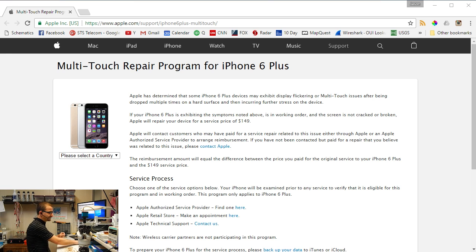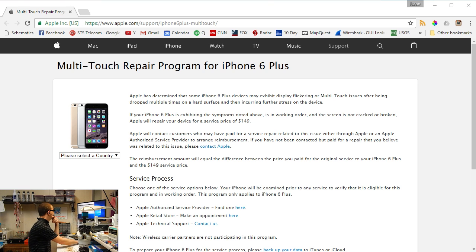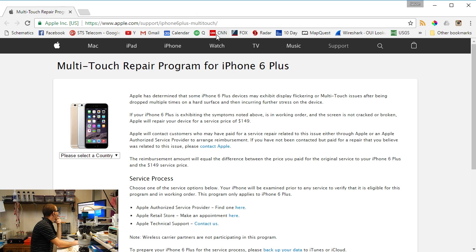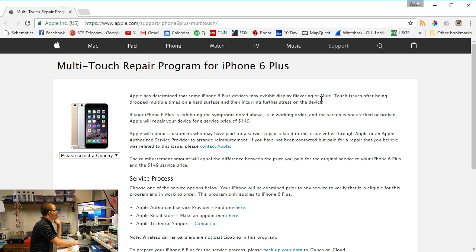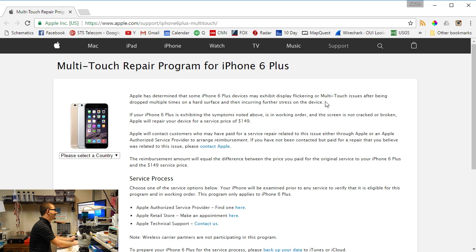I skimmed over it this morning first thing when I opened my eyes. I didn't read it very thoroughly, so I've got it open here on my screen. Apple has determined that some iPhone 6 Plus devices may exhibit display flickering or multi-touch issues after being dropped multiple times on a hard surface and then incurring further stress on the device.